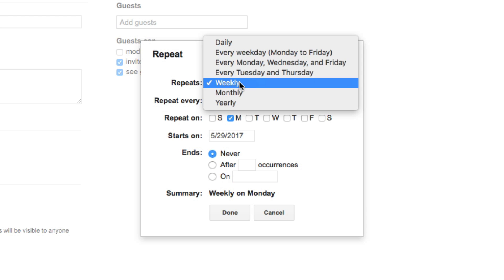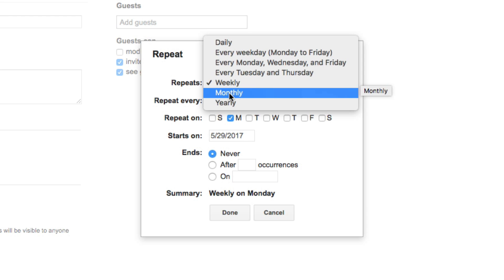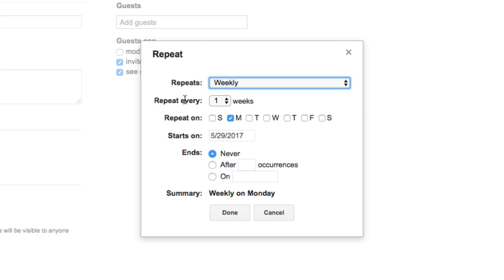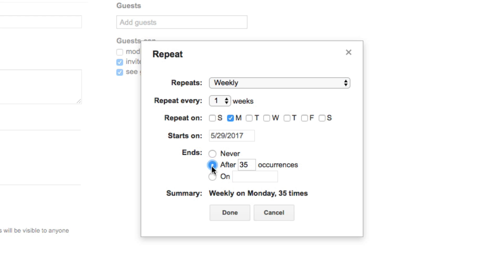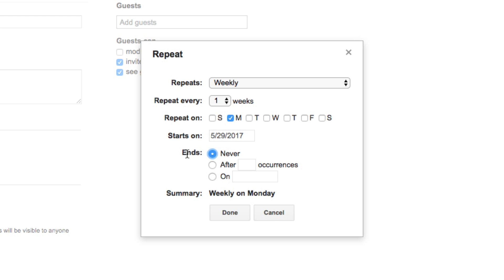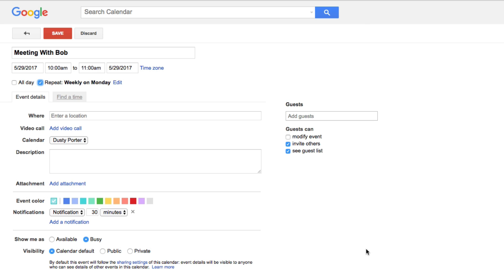You can change this to monthly if you have a monthly meeting. You can change the day to any day of the week. Then you can set it to end never — if you know the meeting is ongoing — or set it to end after a certain number of occurrences or on a specific date. We're going to leave the end date to never since we don't know when this meeting will end. Then click Done.